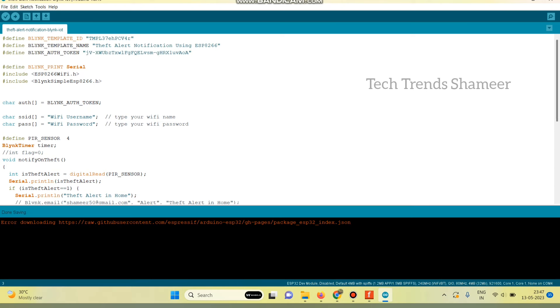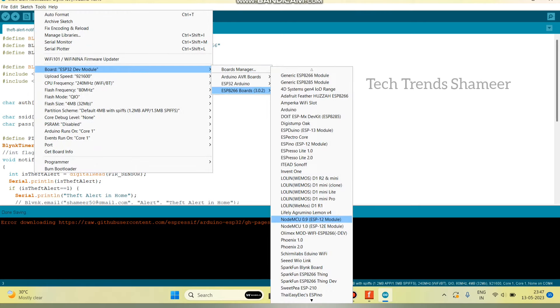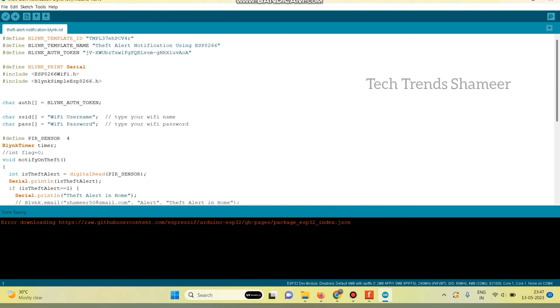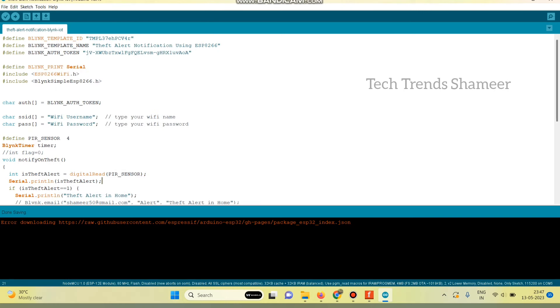Now upload the program. For that, go to tools and select the board. ESP8266 NodeMCU 1.0. And then again go to tools. And select the port. And now click this arrow button and upload the program to the NodeMCU board.